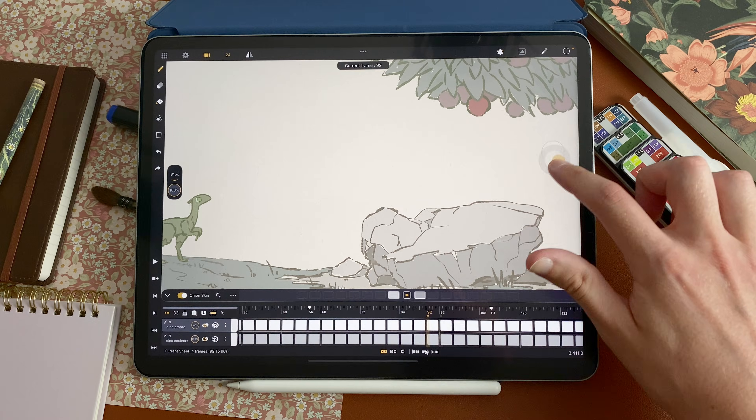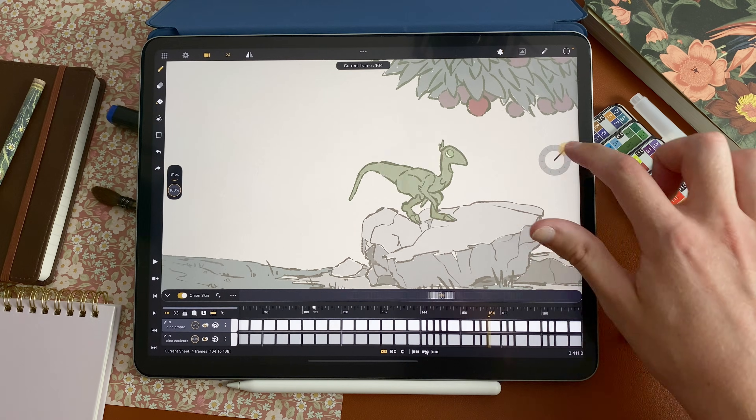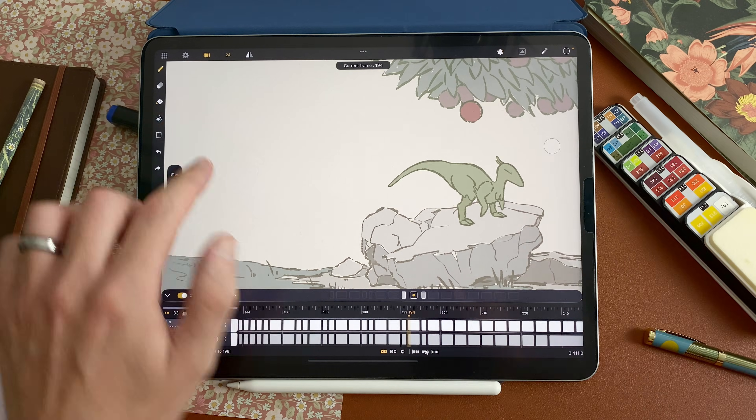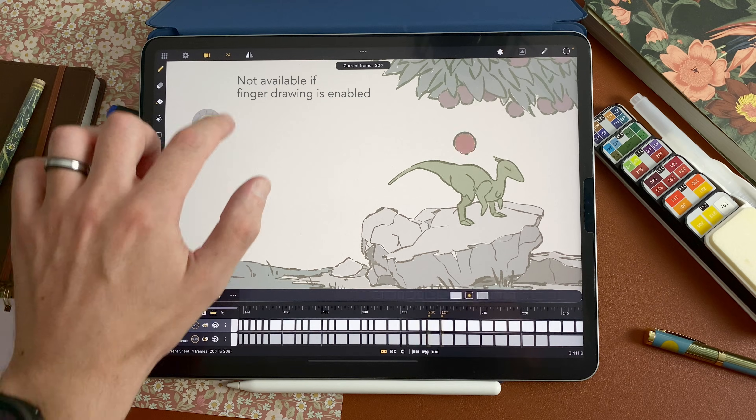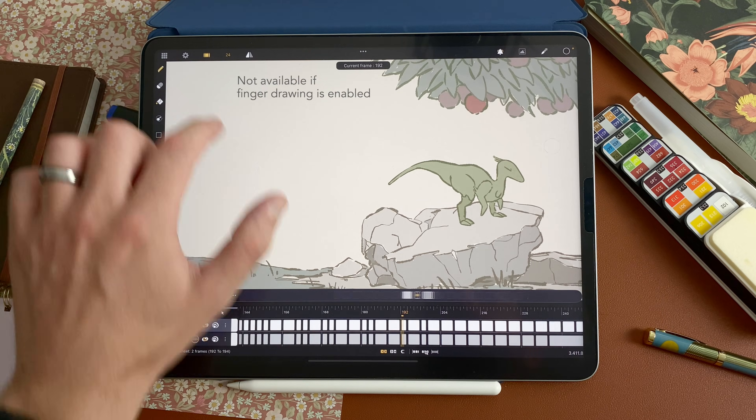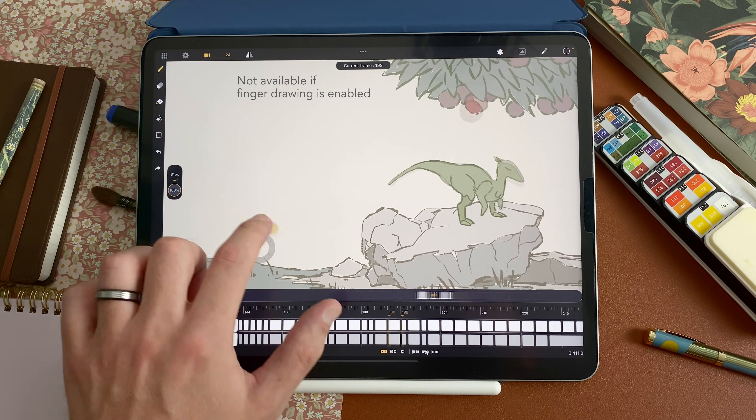This new flip is all about flexibility. You can start flipping here, but also anywhere on the canvas. The goal is to make it available at your finger, wherever it is.